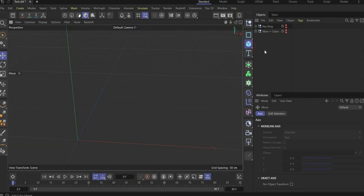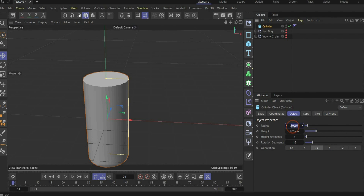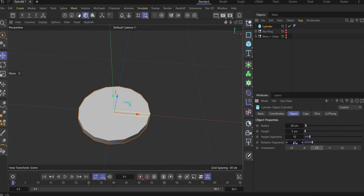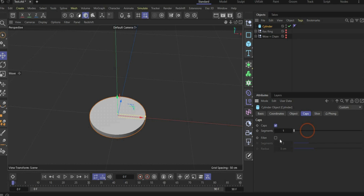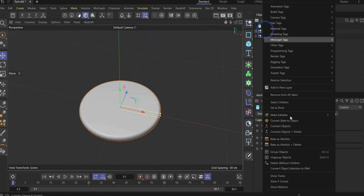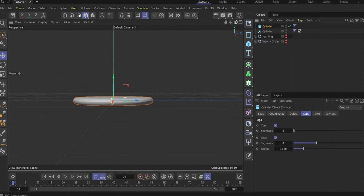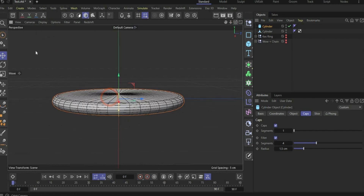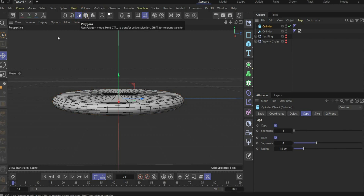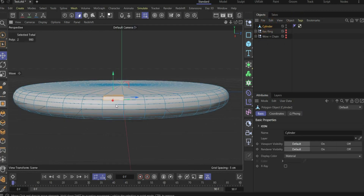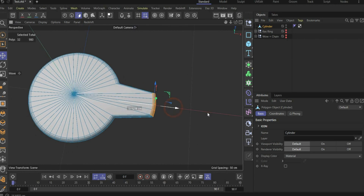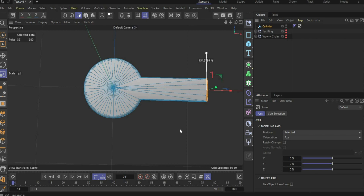Make everything invisible again and now we will model the key. For this we need a cylinder — change the radius to 20, the height to 3, height segments to 10, and rotation segments to 49. Under caps, press fillet. In the next step, create out of it a current state object. Go to the side view, go to display and shading lines to see the segments. Select the area selection and select the points. Now select an area of four sections, move it in this view, and take it out. Take the scale tool and scale it a little bit bigger to get this result.